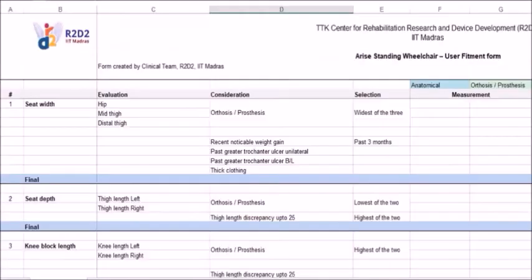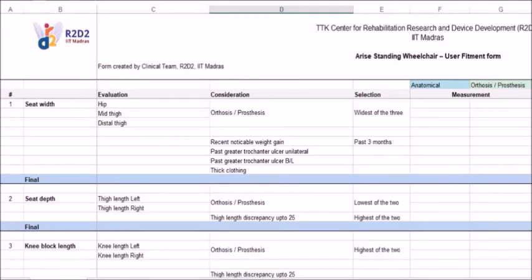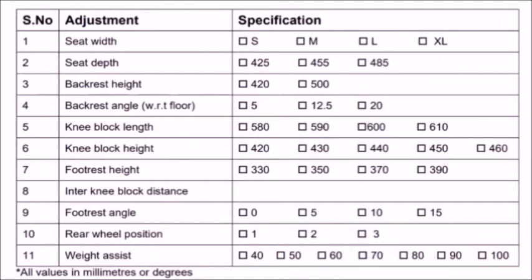This clearance behind the knee is essential. Without it, the person will have a slouched posture, pressure will shift to the tailbone, and there may be injury in the knee space. After calculation, write the final value in column K and go to the prescription form which has three seat depth options: 425 mm (17 inches), 450 mm (18 inches), and 485 mm (19 inches). Choose the closest value and mark it.